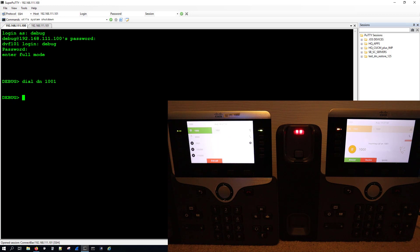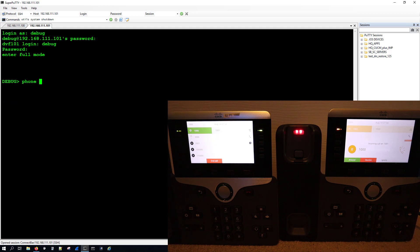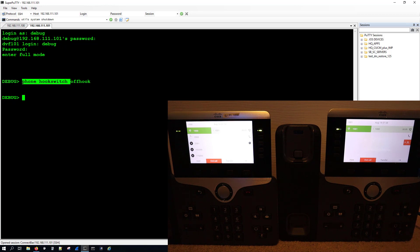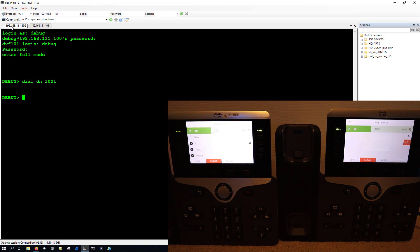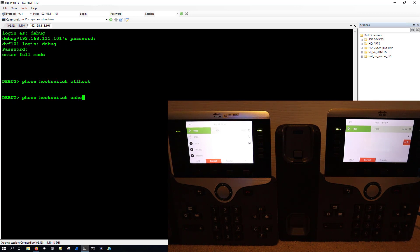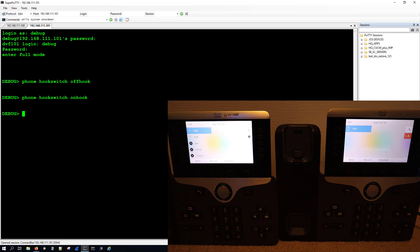So 1001 is now ringing. I have to go over to 1001, and in order to answer it I can do phone hook switch off hook, and now the call is answered. I could do that same command now to end the call, and I can do this either on 1001 or I can end it on 1000, but the command will be phone hook switch on hook. So that's how we can do test calls remotely without having to bother our end users, or maybe even if we're doing it after hours and there's no end users around.